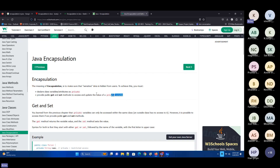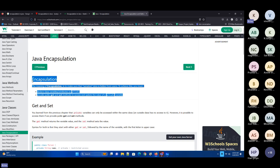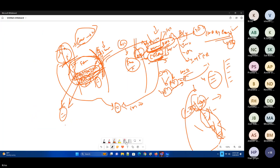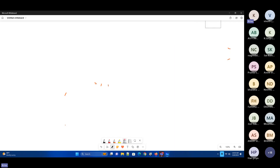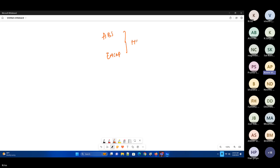It is really a bit difficult to understand encapsulation with just definitions. Whatever effort we completed for interfaces, you need 3x to 4x effort to understand encapsulation. When you see the definitions of both abstraction and encapsulation, both seem to be trying to hide data.